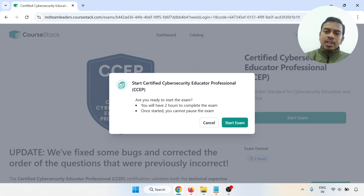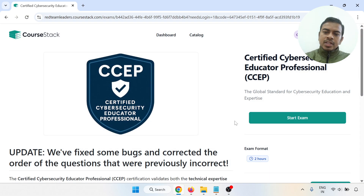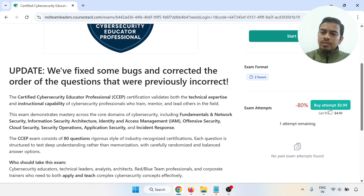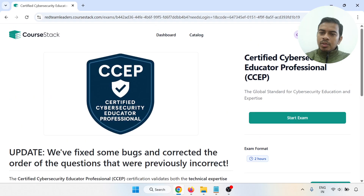The screen shows: 'Start Cyber Security Educator Professional CCEP — are you ready to start the exam? You have two hours to complete the exam. Once started, you cannot pause the exam.' We cancel here for now. Note that the exam item will be $99 for next time, but we have already enrolled in this exam for free.